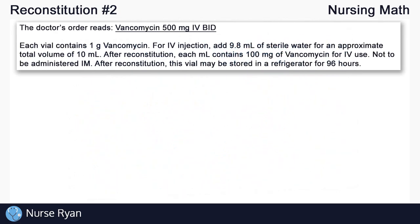Our reconstitution question for today is the following. The doctor's order reads vancomycin 500mg IV BID. Our vial states that each vial contains 1g of vancomycin. For IV injection, add 9.8ml of sterile water for an approximate total volume of 10ml. After reconstitution, each milliliter contains 100mg of vancomycin for IV use, not to be administered intramuscularly.